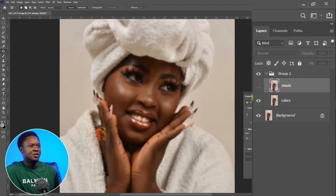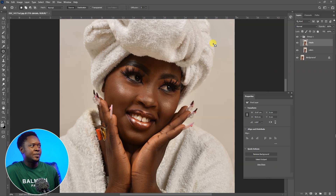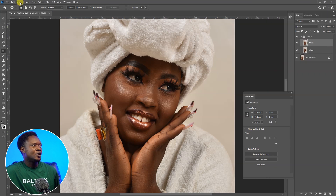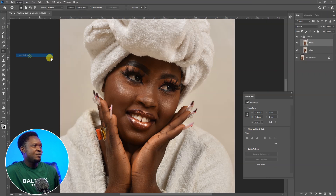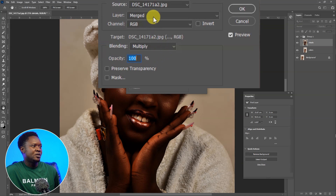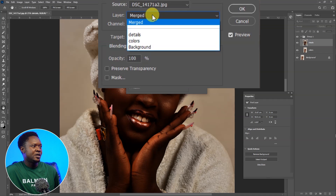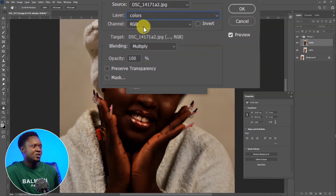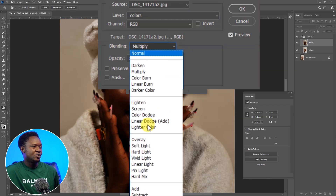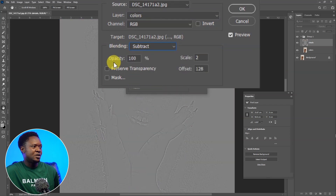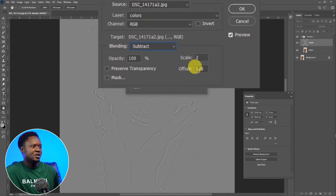Then select the detail layer and enable it. Go to Image, Apply Image. Click on the layer dropdown and choose 'color'. For the channel, it's going to be RGB. For blending, choose Subtract. The opacity is going to be at 100%, scale at 2, offset at 128. Then click okay.